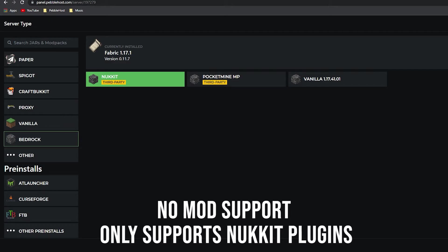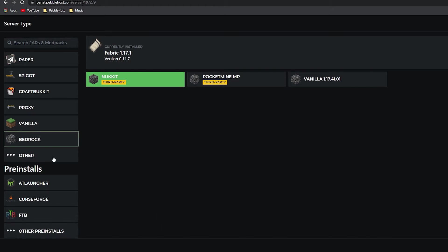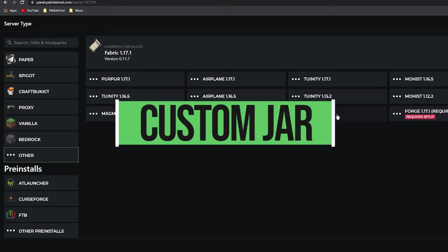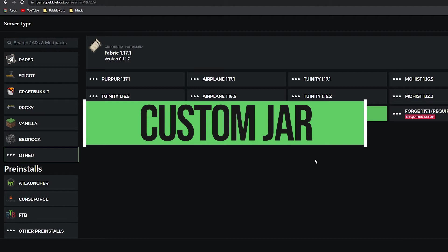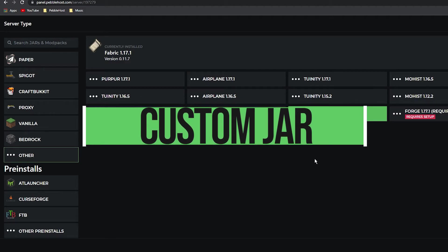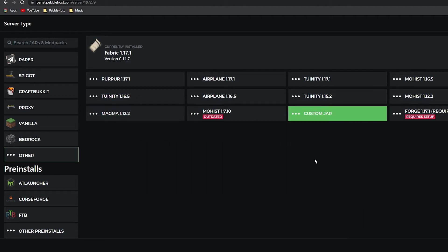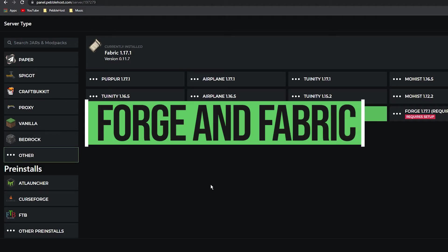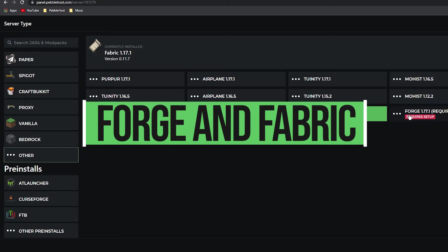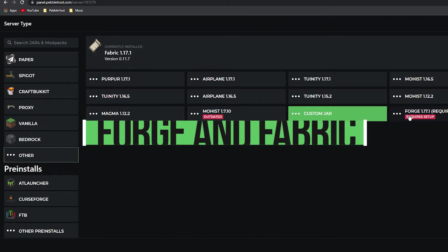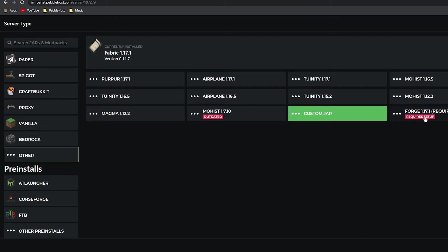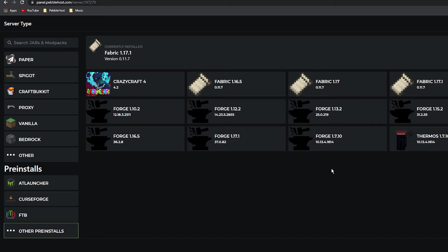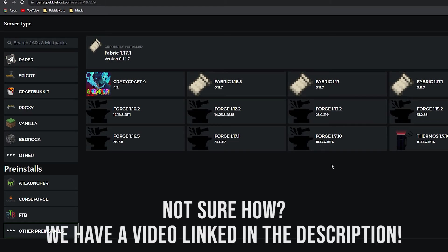If we click Other, we have Custom Jar. Custom Jar simply just lets you put in your own jar file, so maybe if we don't have it on here you can just add it in the custom jar. On this page we also do have Forge, but it is only 1.17.1. There are other versions of Forge if we go to Other Pre-installs at the bottom—as you can see there's loads of Forge and loads of Fabric. However, you will need PebbleHost Premium to do these, so if you do not have that you'll need to do them through custom jar itself, and we do have a tutorial on that.